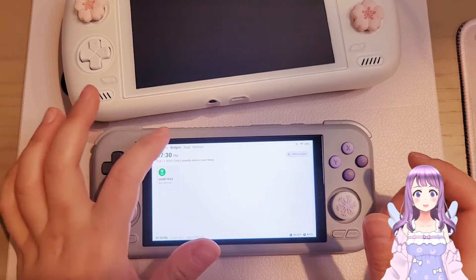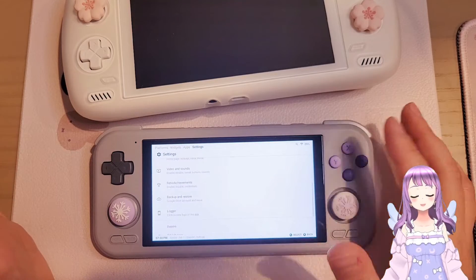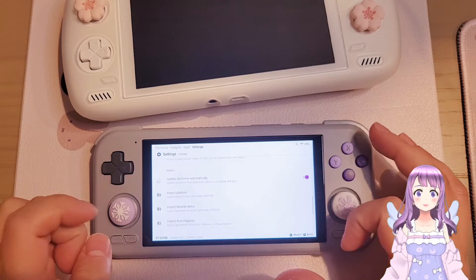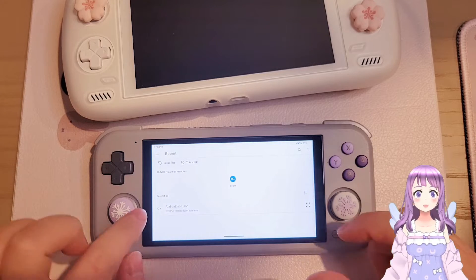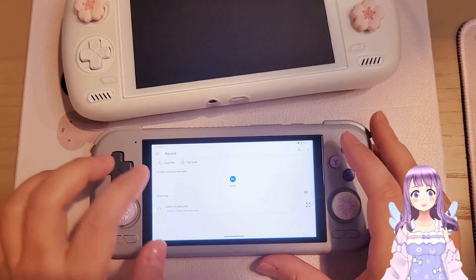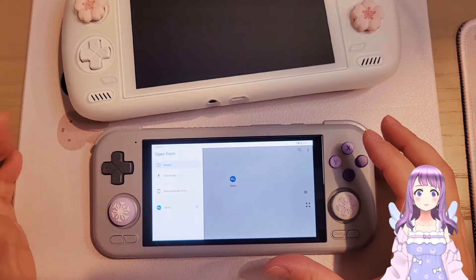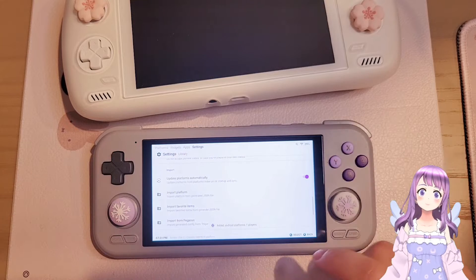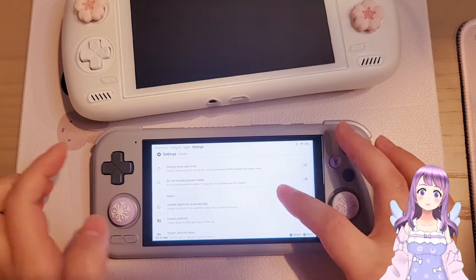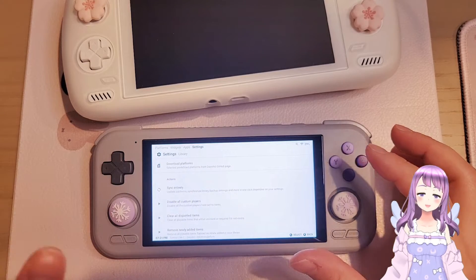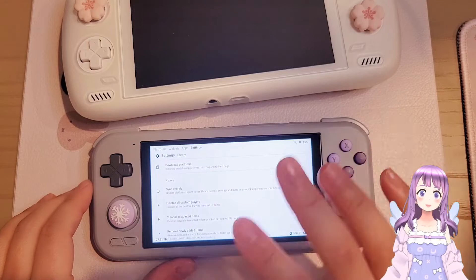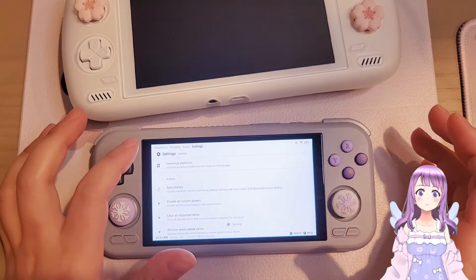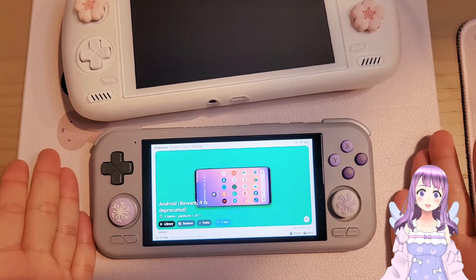We still have the game pass shortcut that doesn't look good aesthetically. Go to Library, then manually import the platform. Change the extension to .json so it appears. If it doesn't, go back to your Downloads folder — it will appear there. Press it, then click 'Sync Entirely.' Now we have the Android platform — voilà!